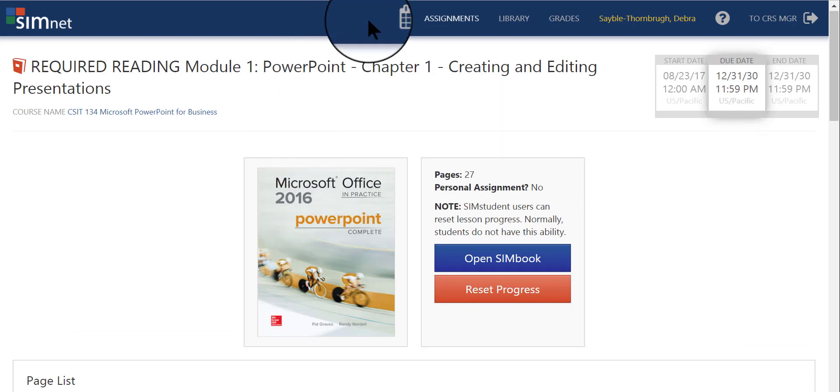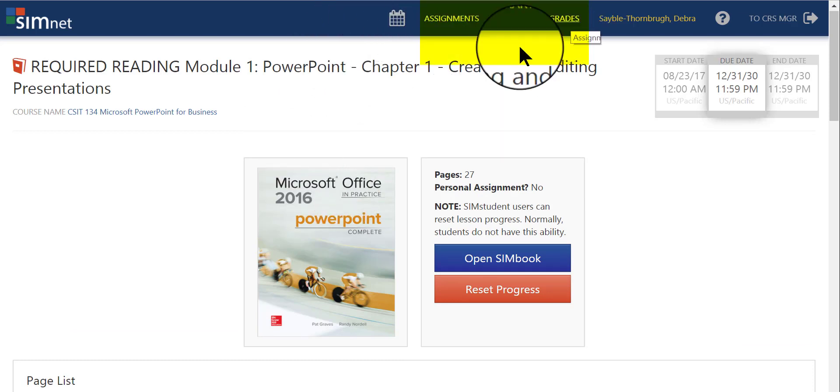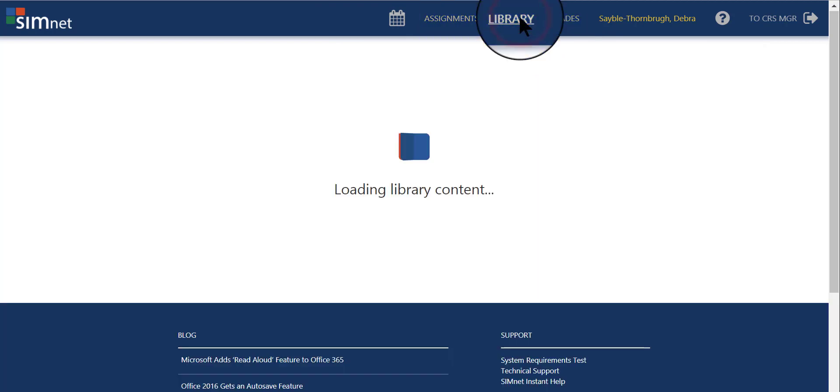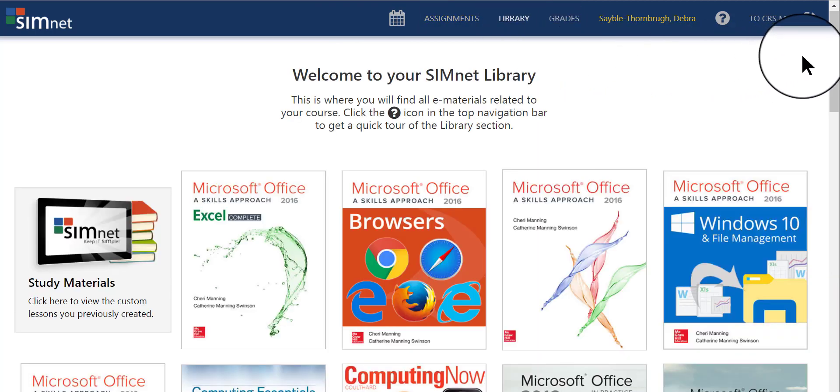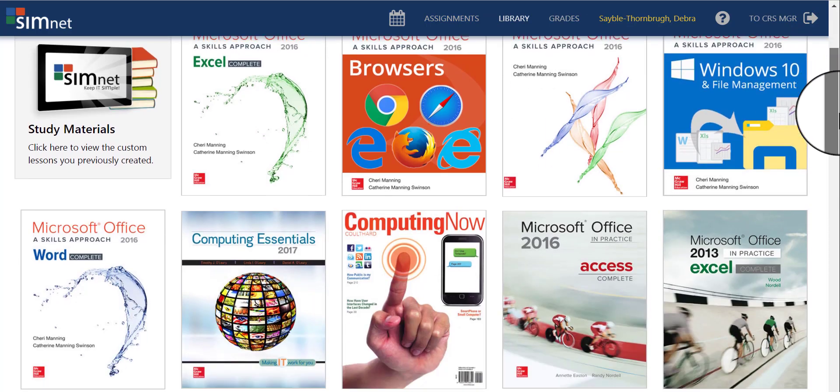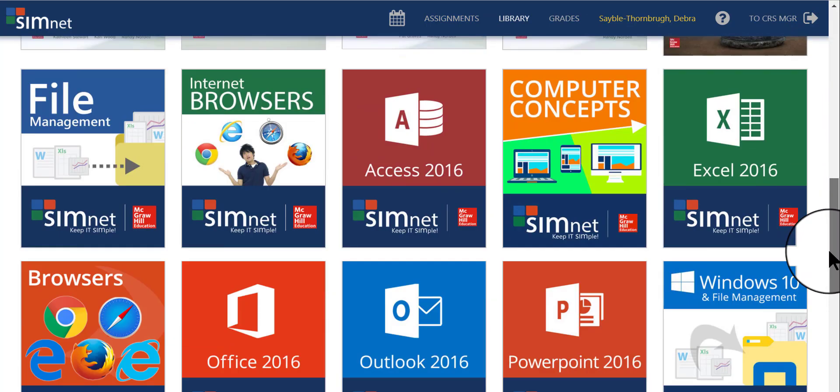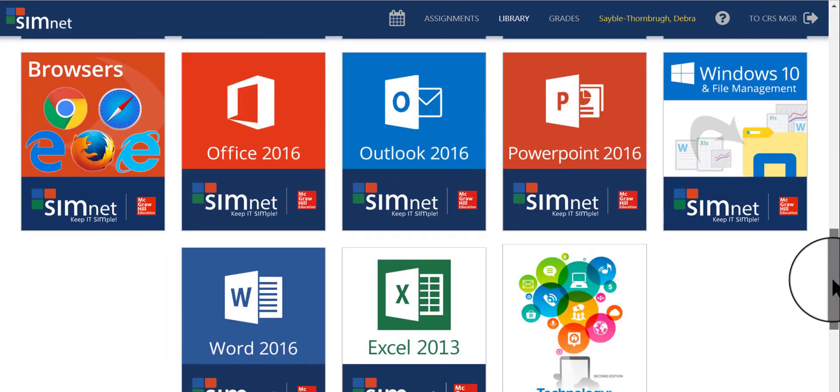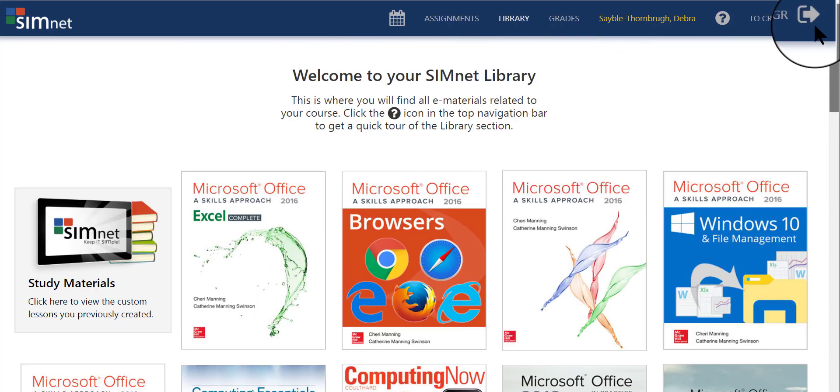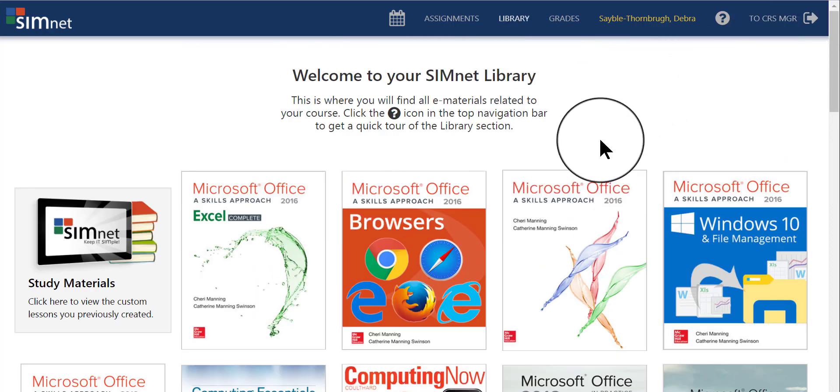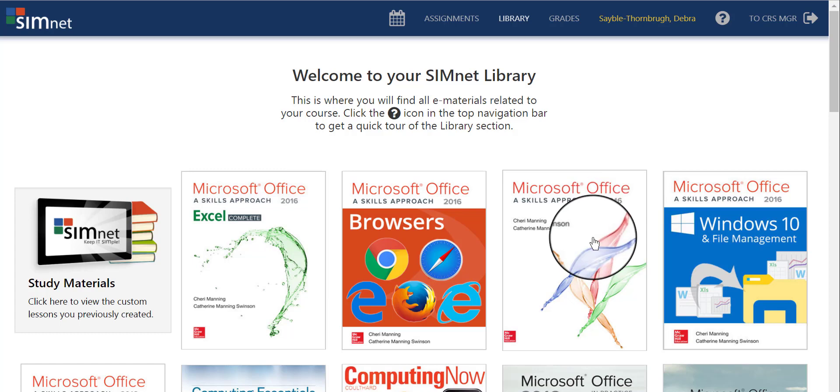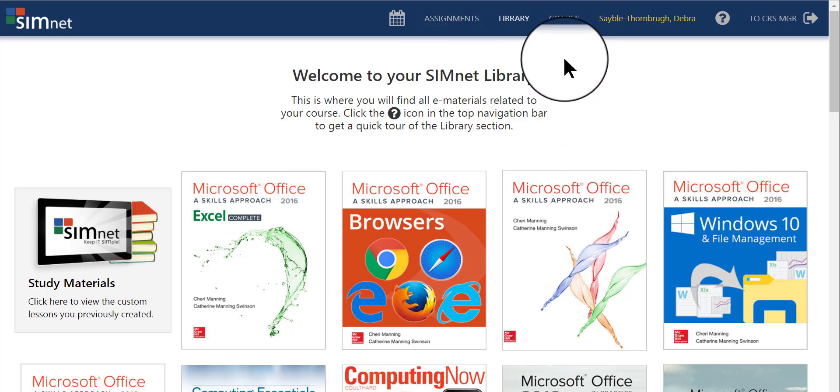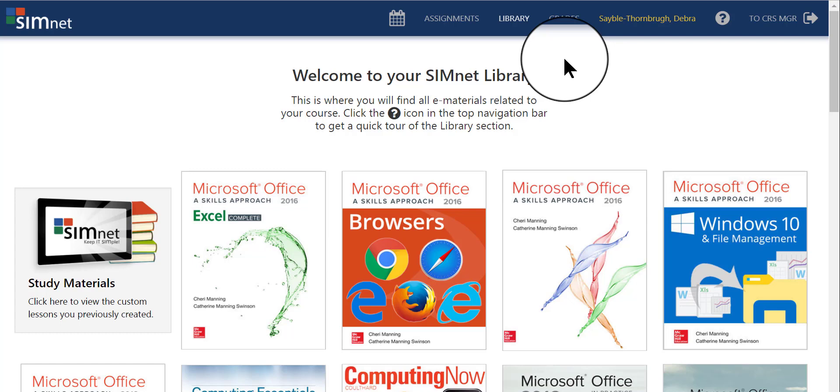From here, you see up here there are different links that you can do. There's a library link. If you click that, it takes you to a page that has all of the textbooks that you're currently using. Now, of course, as you can see, I have a lot more textbooks than you do, but you will see your textbooks here, and you can just click on one book to open it. You can also go to grades to see your grades, but there aren't too many grades that you're going to see in SimNet, because most of what you do for this class is graded in Canvas and not so much in SimNet.